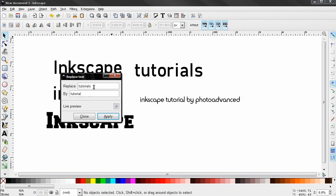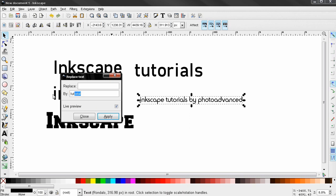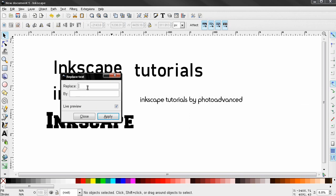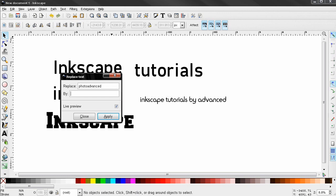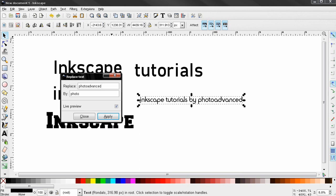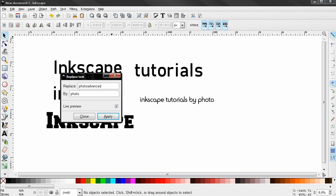I'm going to type here 'photoadvanced', I'm going to replace it by let's say just 'photo', and you see the live preview here.